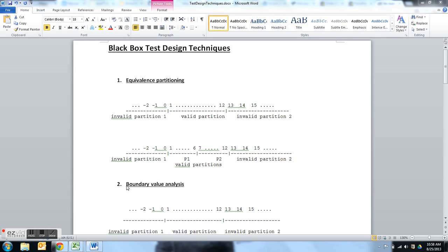Hello all, welcome to the training video for designing manual test cases. Here we are going to have a look at a few of the black box test design techniques. Given that test designing is a very complex process, we need to follow a structured way of writing test cases and picking up the test data out of a large number of test data to which the application may have to be tested. Let's begin with our first black box test design technique, which is known as equivalence class partitioning.